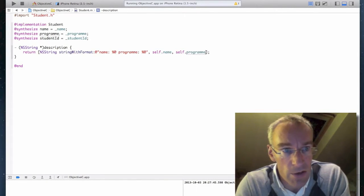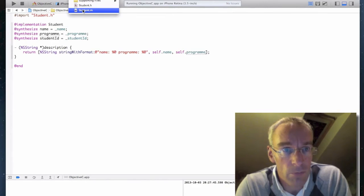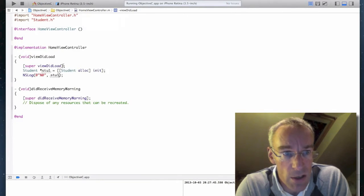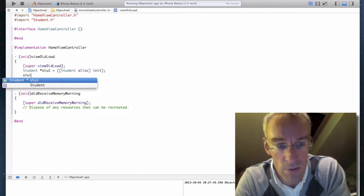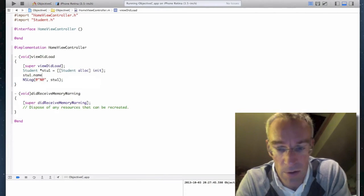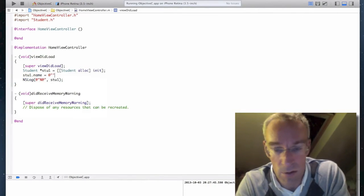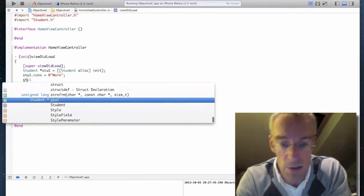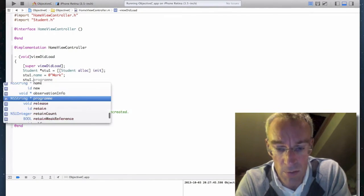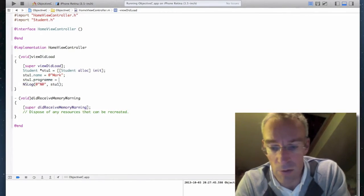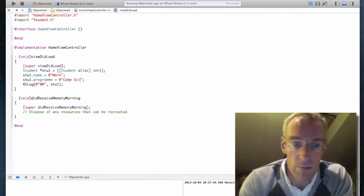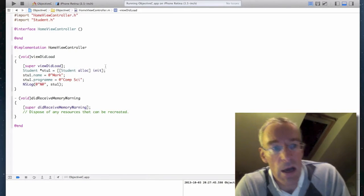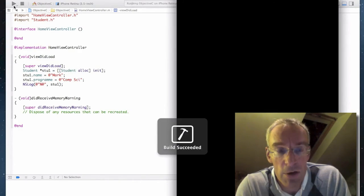Let's go back to my test code. I'm going to say stu1.name equals mark. stu1.program equals comp sci. Like so. And now I'm going to run it again and see what appears in the log.